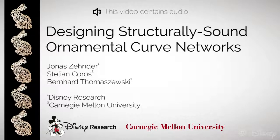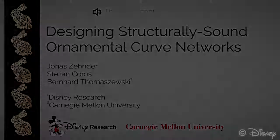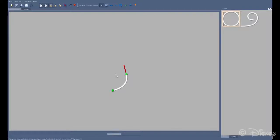We present a computational tool for designing ornamental curve networks, structurally sound physical surfaces with user-controlled aesthetics. Our method relies on user-defined spline curves as central design primitives.